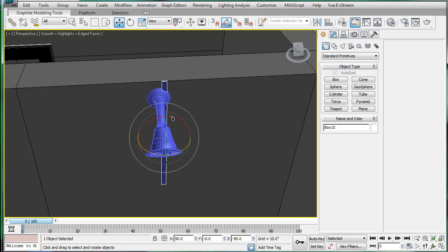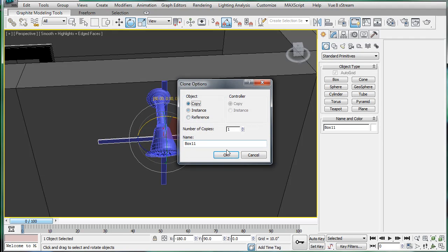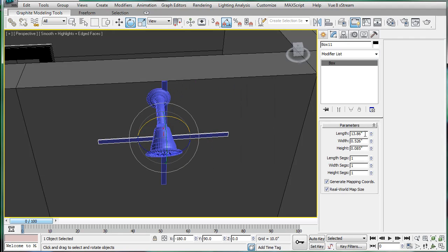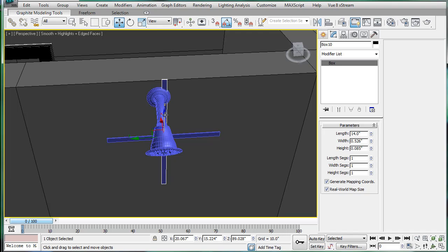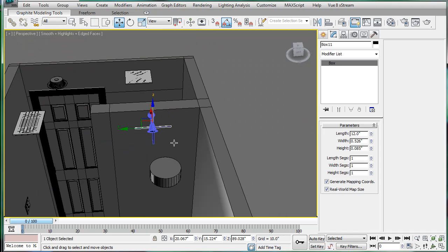Rotate that 90 degrees and make a copy. Make this one 12 inches long. And this one should be 14 — I don't know why it changed. And then this one is lined up to this wall.